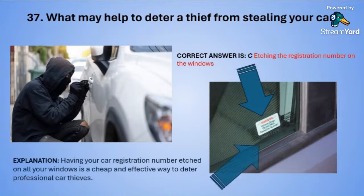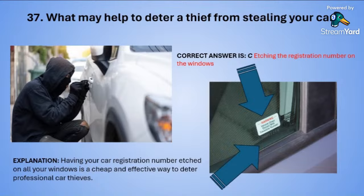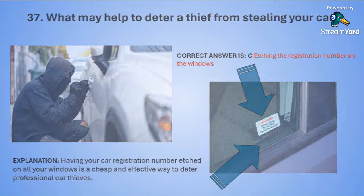Having your car registration number etched on all your windows is a cheap and effective way to deter professional car thieves.